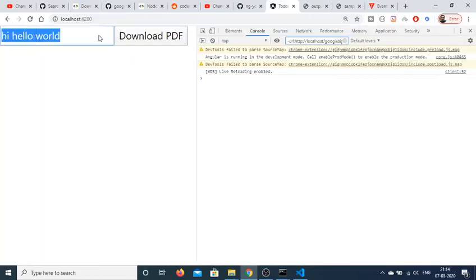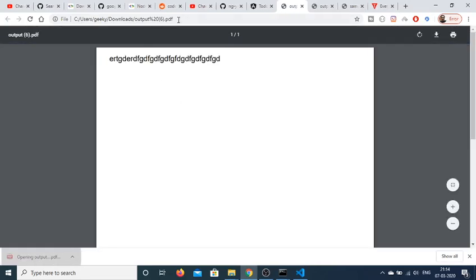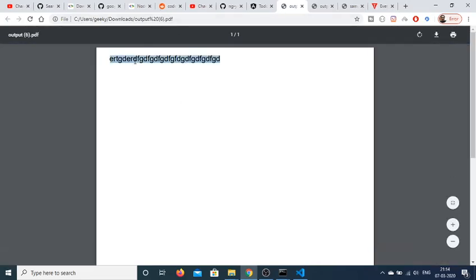I can repeat the process once again. I can manipulate more text here. Download pdf once again it will download it. And you can see that.